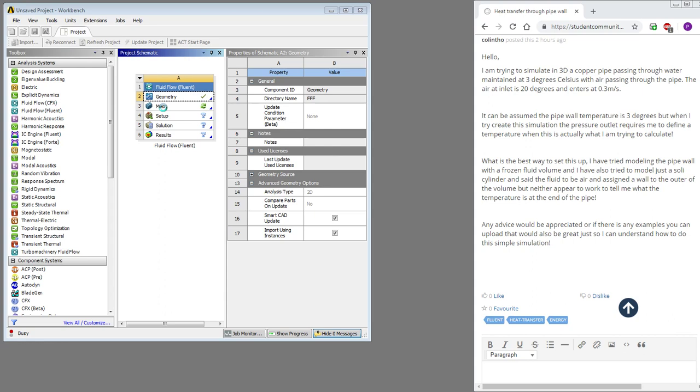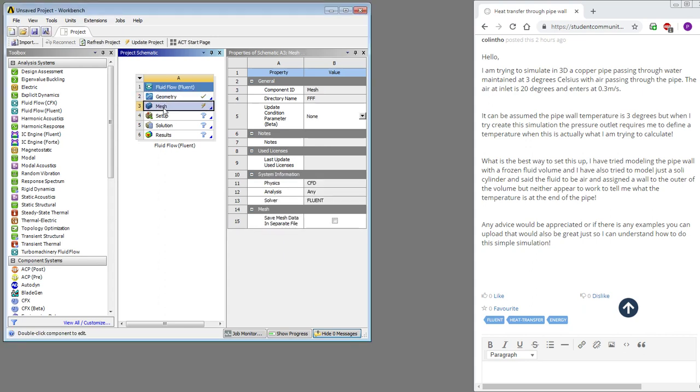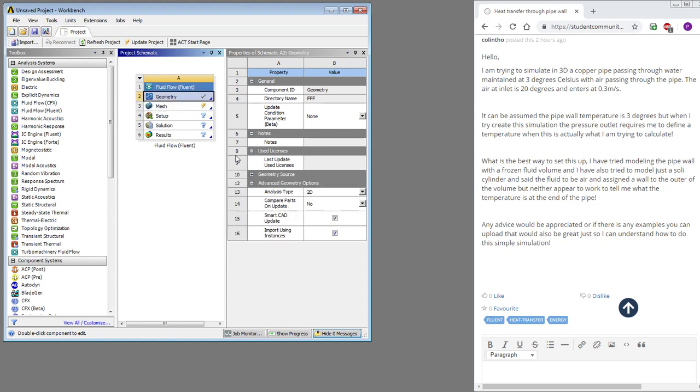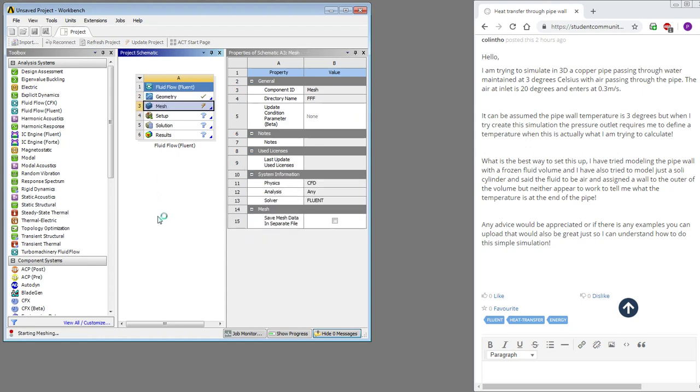I will put some mesh controls on there to get smaller elements near the wall and smaller elements near the entrance where the fluid velocity is going to develop from uniform at the inlet to fully developed flow down the end. This is a laminar flow problem. The other thing we'll do is name all the boundaries, and in mesh, you can name boundaries by clicking on the entity and hitting the N key for named selection.